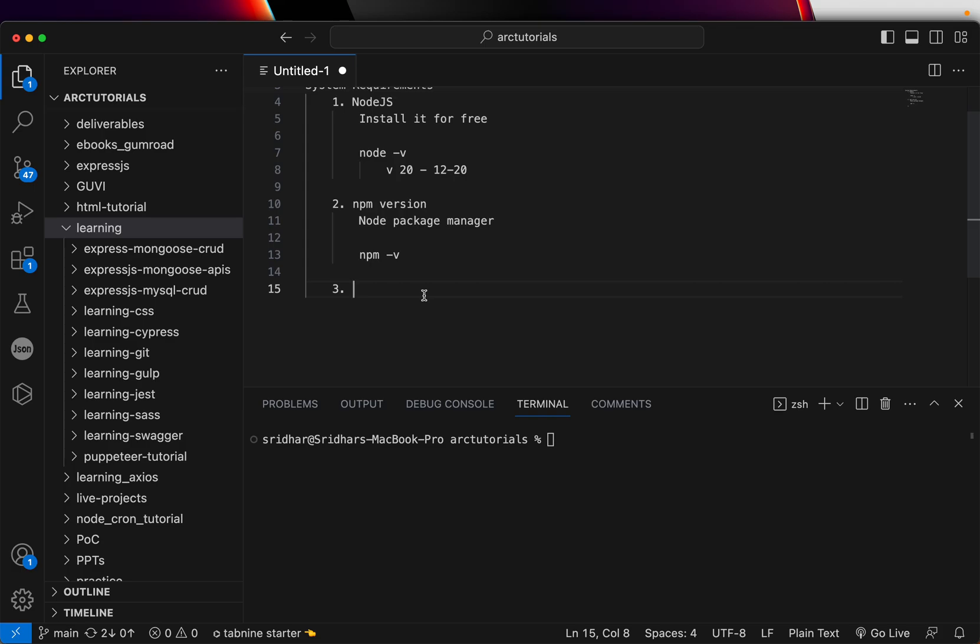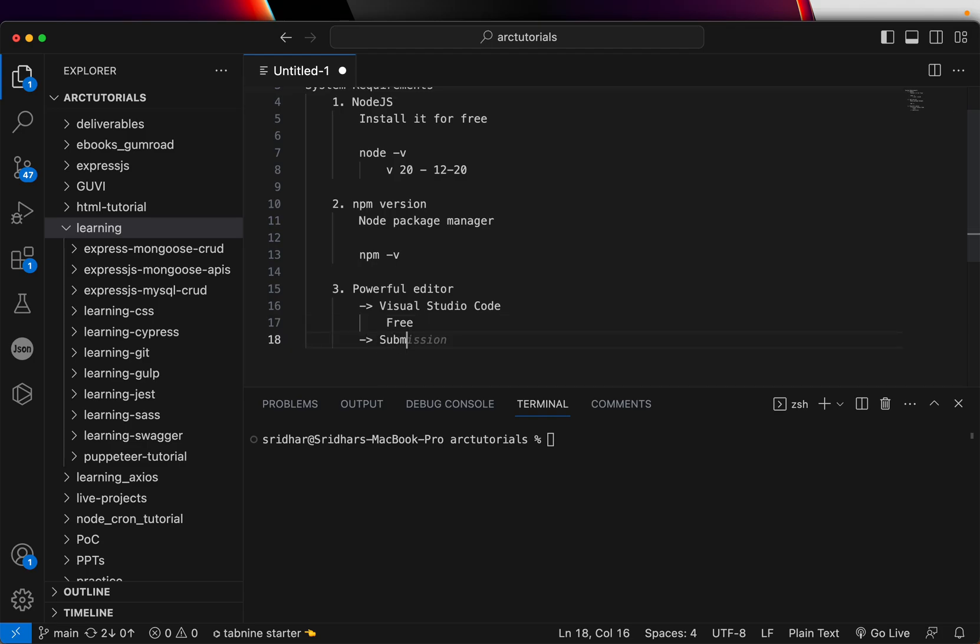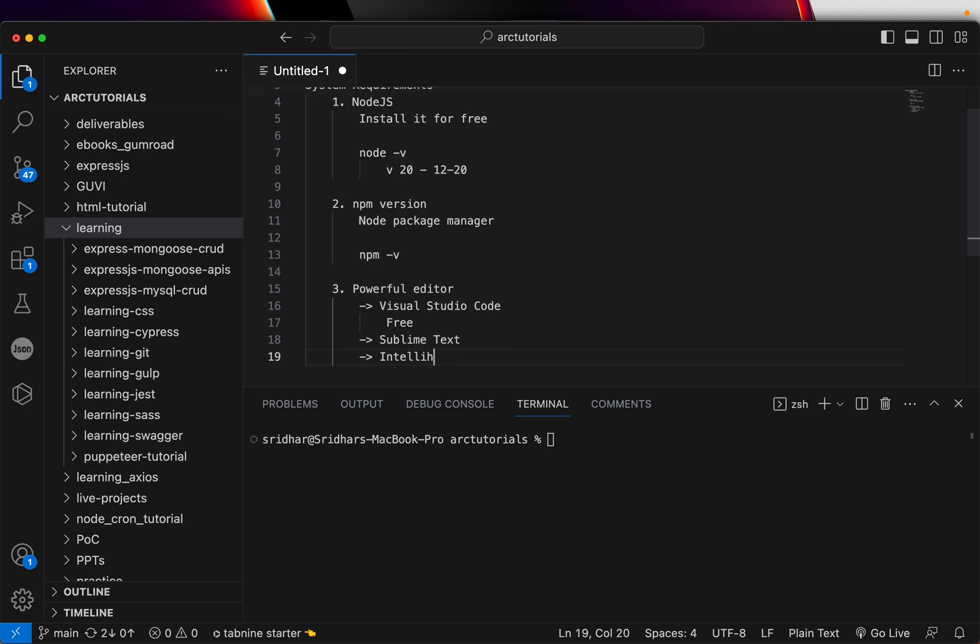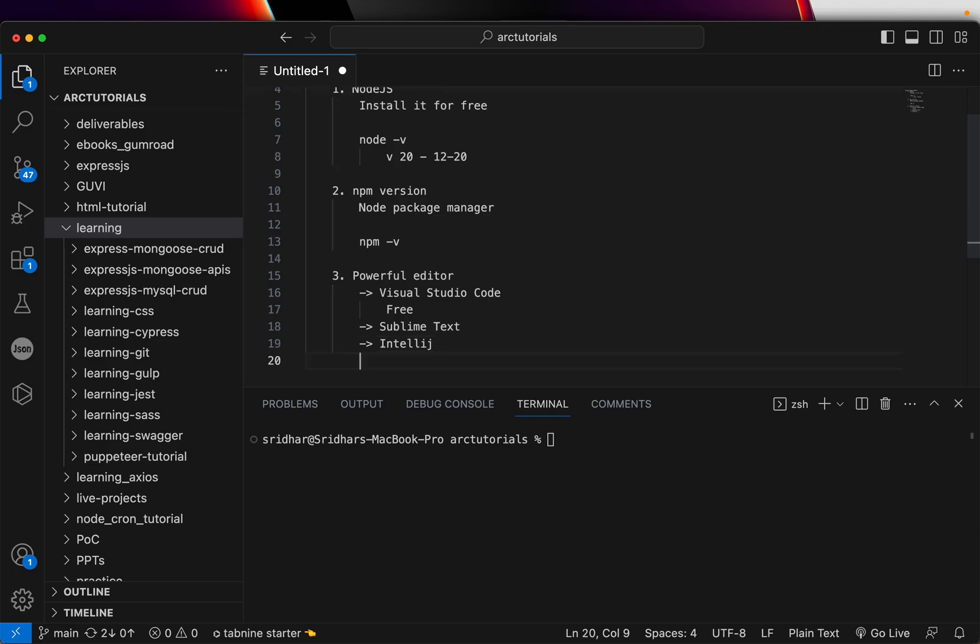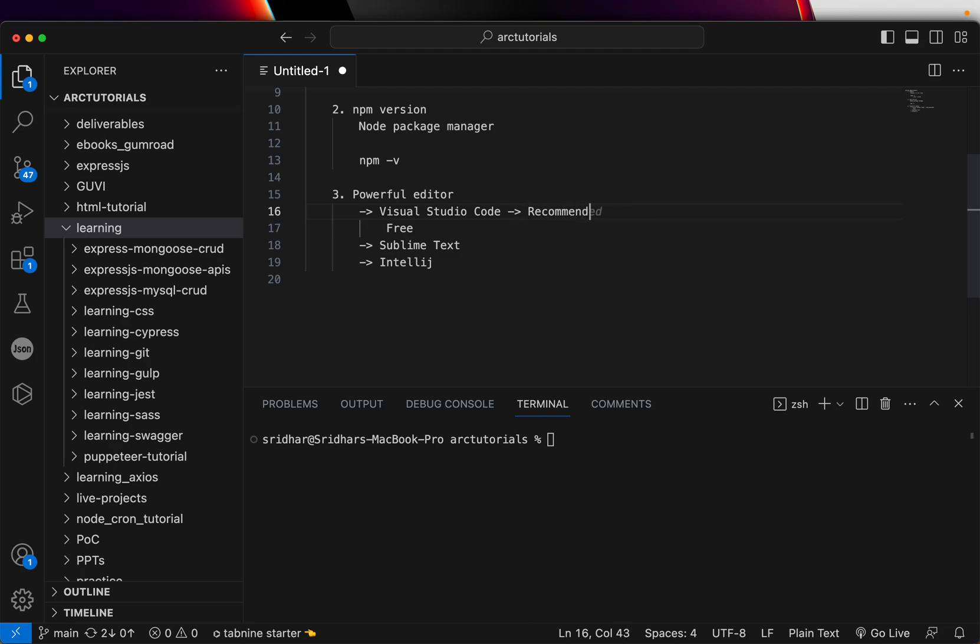The next thing you will need is a beautiful, powerful editor. Now there are multiple editors in market that you can use. We will be using Visual Studio Code. This is that editor. Again, it's free for you to download and use. Please download that. The other available options for you are Sublime Text, IntelliJ, etc. There are other editors, but I will recommend Visual Studio Code. That's the recommended.